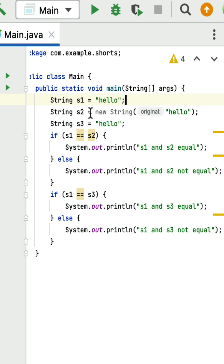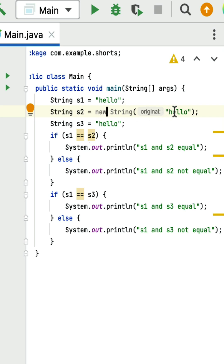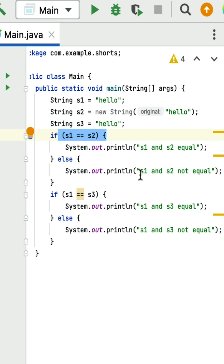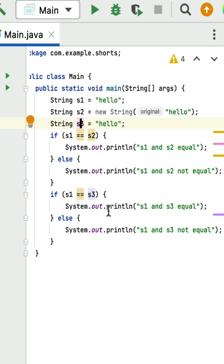Next, if s1 == s2: s1 is pointing to the string literal 'hello' in the string constant pool and s2 is pointing to the 'hello' object in heap memory. Since they point to different memory locations, this condition fails and prints 's1 and s2 are not equal'. However, s1 == s3 is true, so it will print 's1 and s3 are equal'.